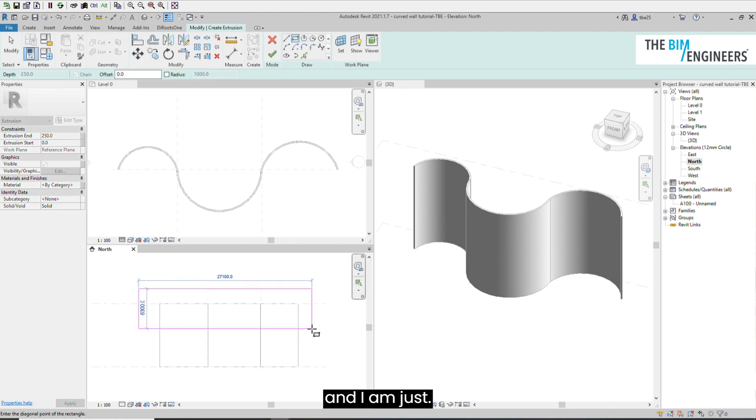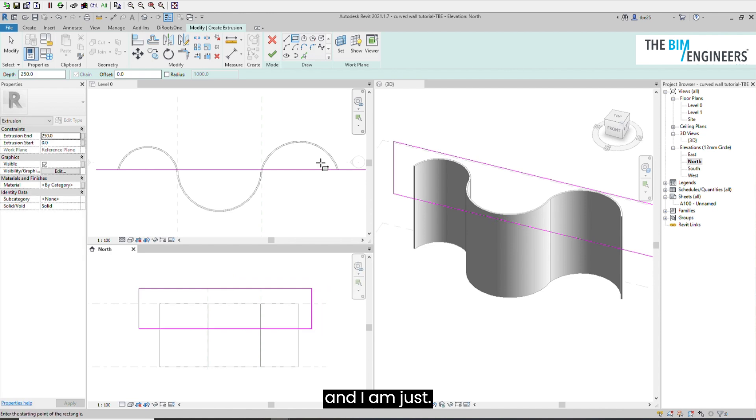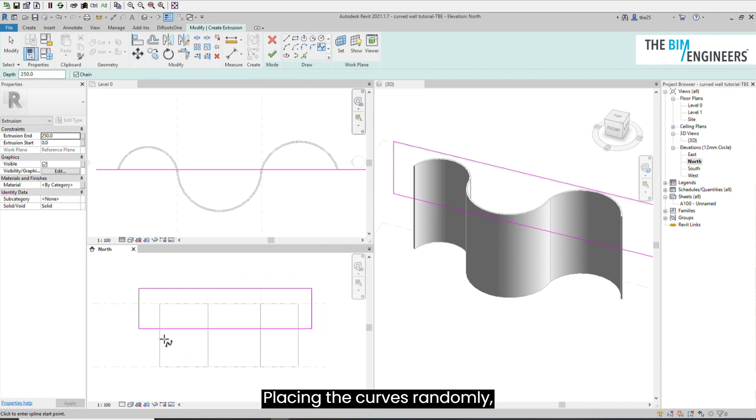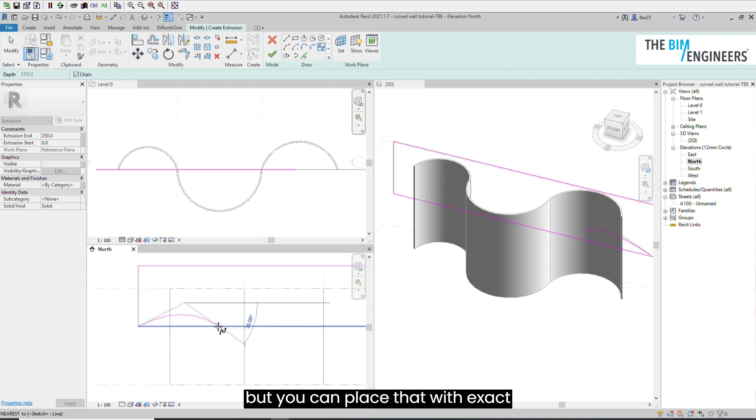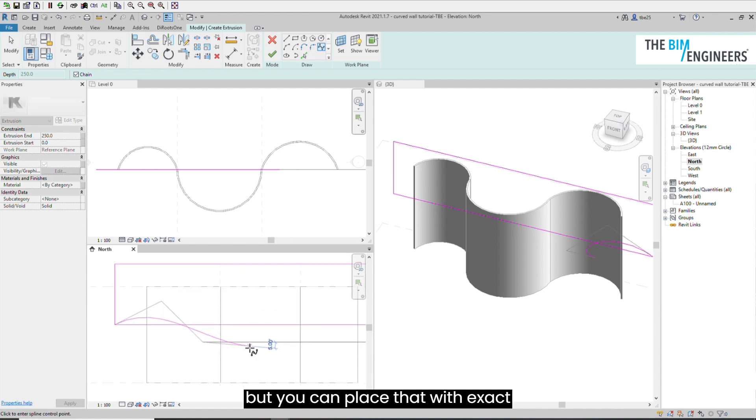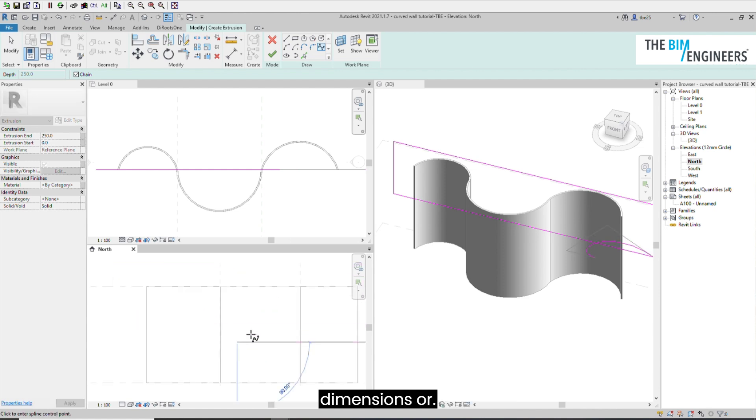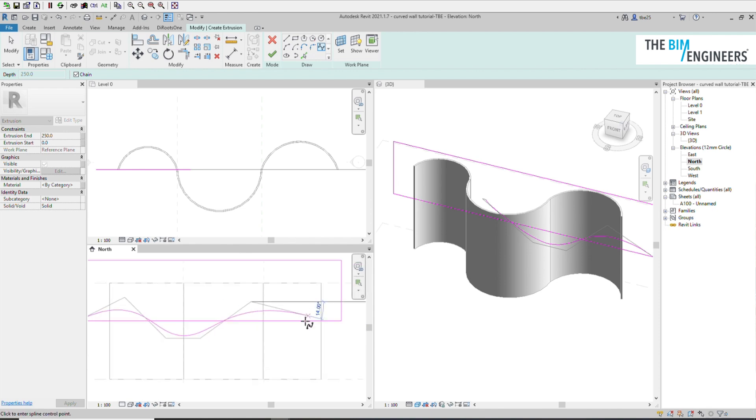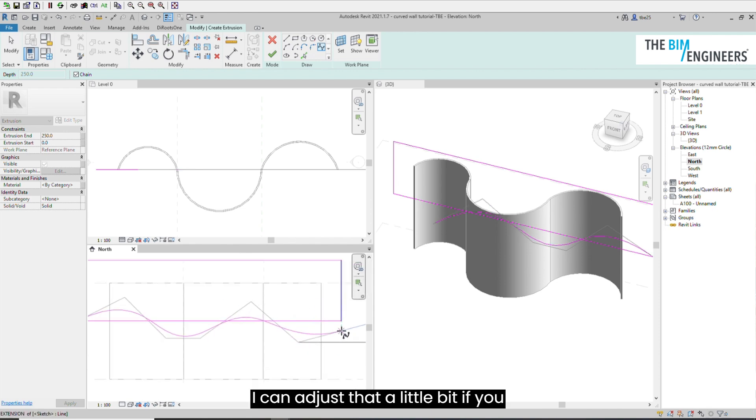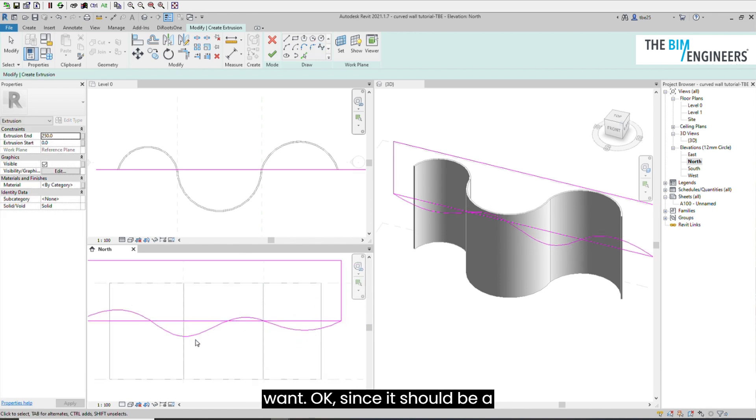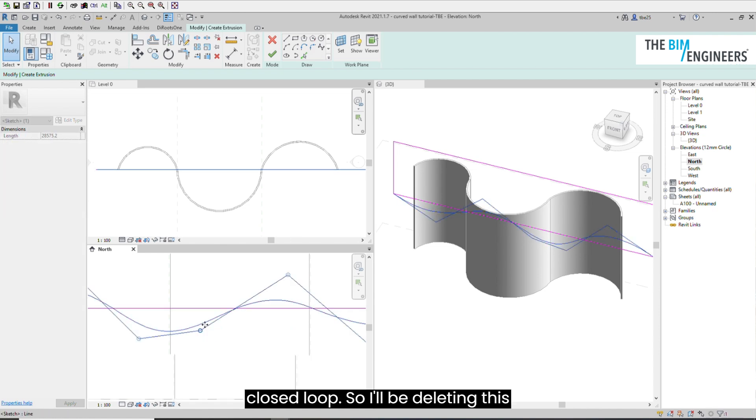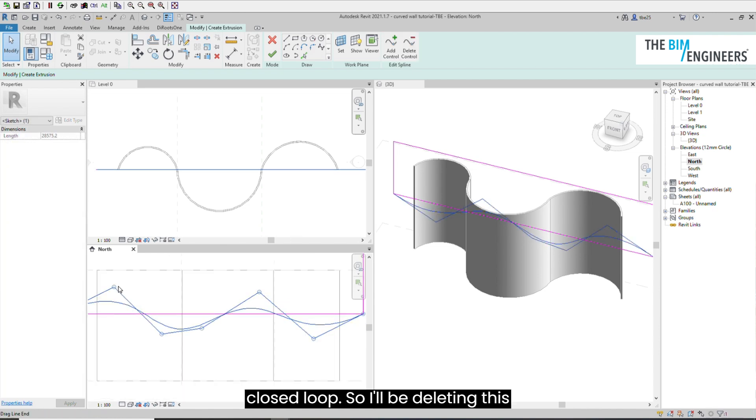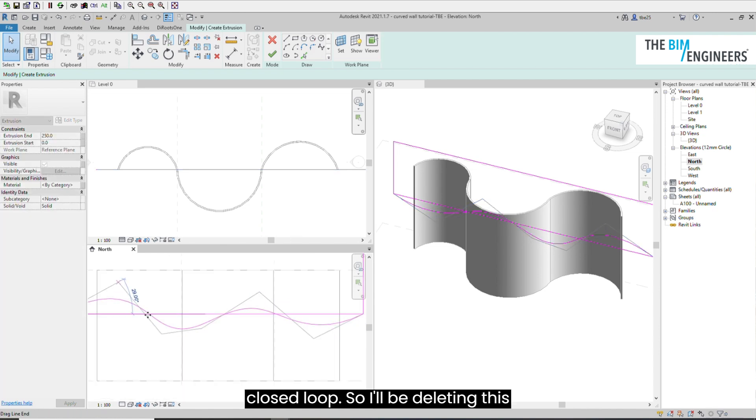I am just placing the curves randomly, but you can place that with exact dimensions or adjust that a little bit if you want. Since it should be a closed loop, I'll be deleting this line.